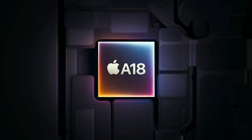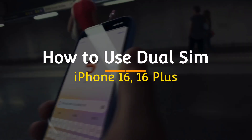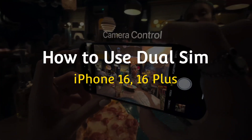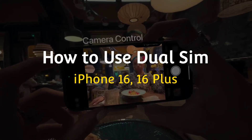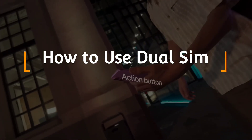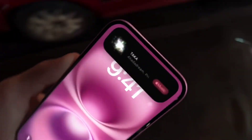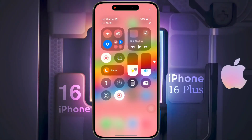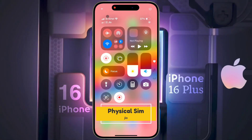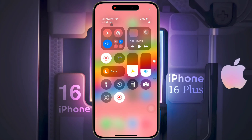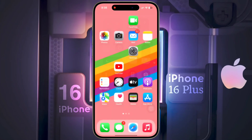Hello friends, welcome back to our channel. In today's video I will show you how to use dual SIM on iPhone 16 or iPhone 16 Plus. You can use two SIMs simultaneously on your iPhone — one is the physical SIM which I have already inserted into my iPhone, and the second is the eSIM.